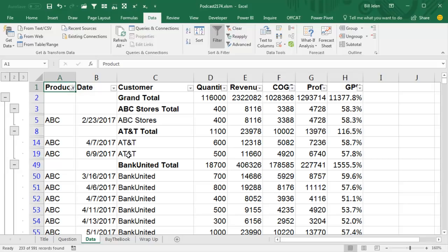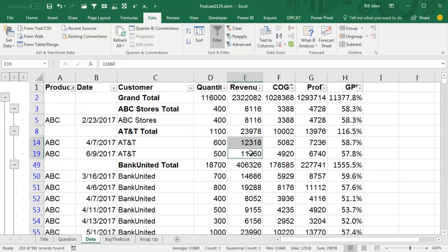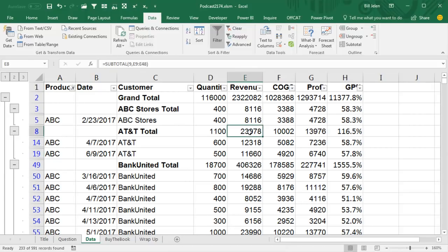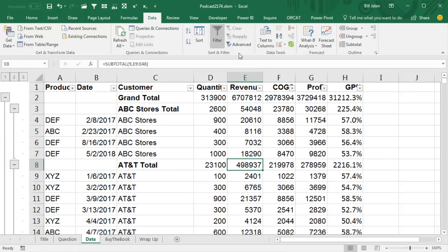Alright, so now I'm seeing AT&T had two different records for ABC, and let's just do a little test here, choose those two cells, total is 23,978, and sure enough, it's working, 23,978. If I would clear this filter, the AT&T total is 498,000, but they had 23,000 of product ABC.